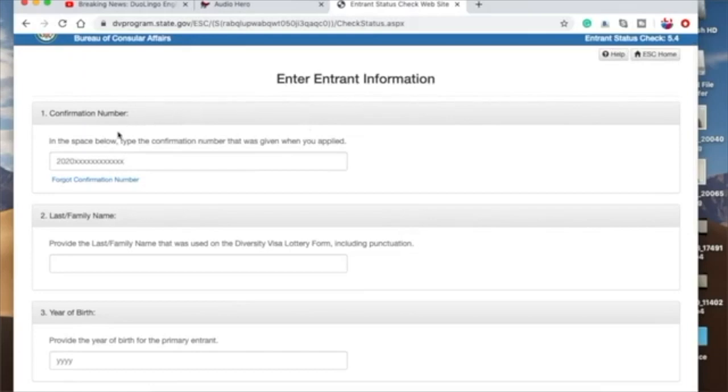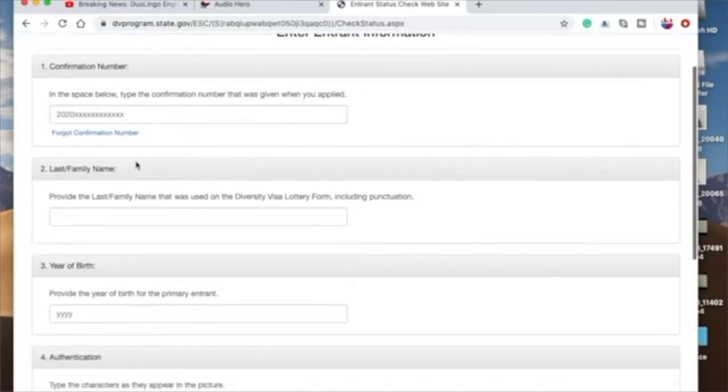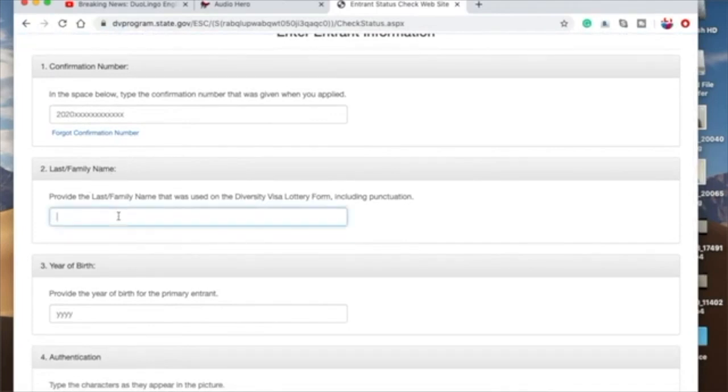So, enter entrant information. Confirmation number: you'll key in your confirmation number here. And then the next thing is last family name. Maybe your family name is Edwards.